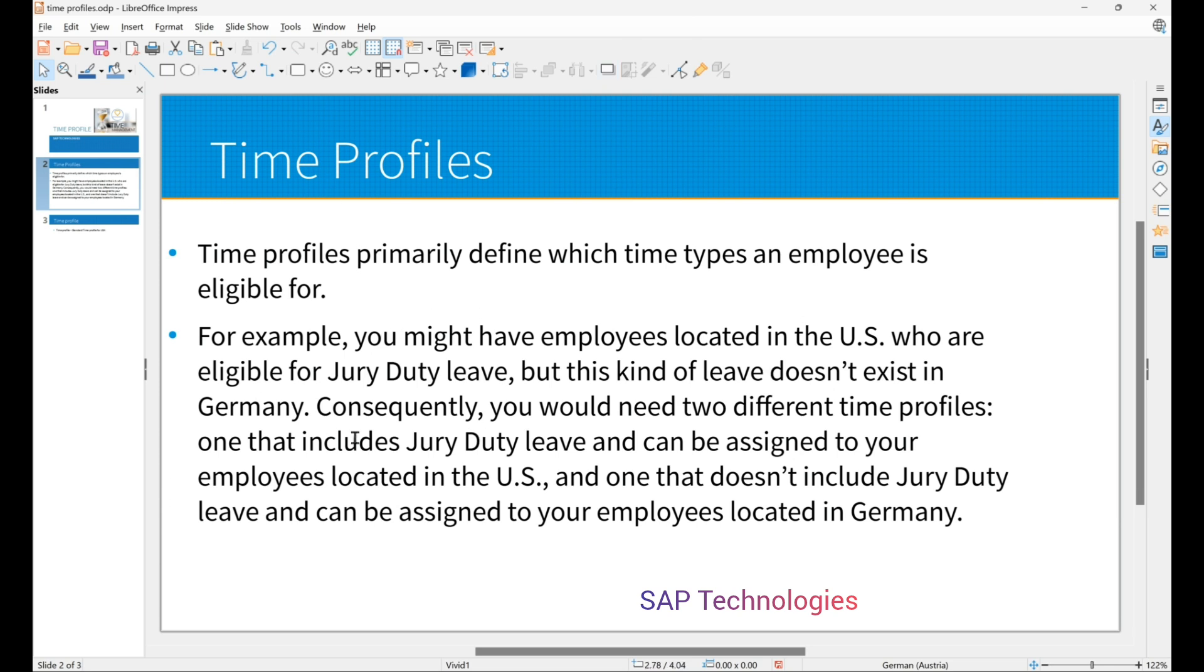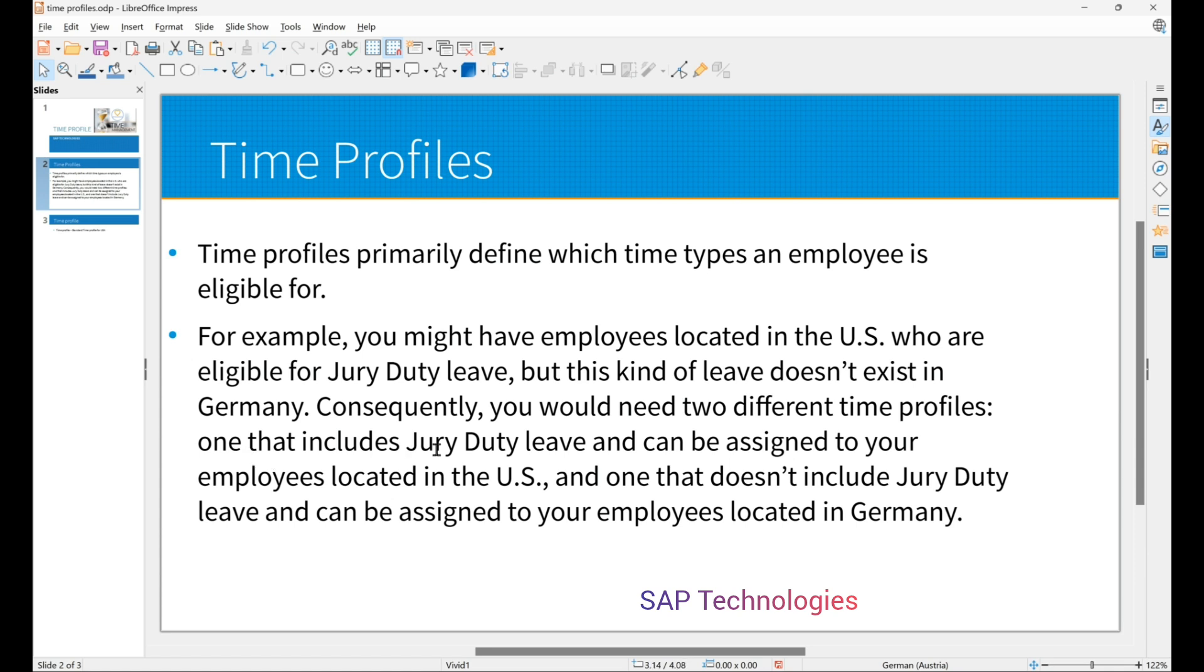For example, you might have employees located in the US who are eligible for jury duty leave, but this kind of leave doesn't exist in Germany. Consequently, you would need two different time profiles. One that includes jury duty leave and can be assigned to your employees located in the US, and one that doesn't include jury duty leave and can be assigned to your employees located in Germany.